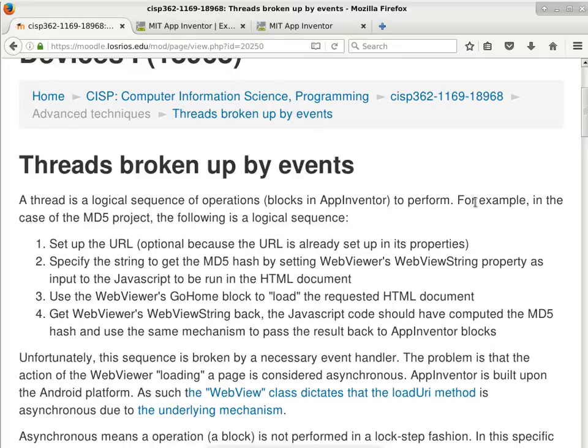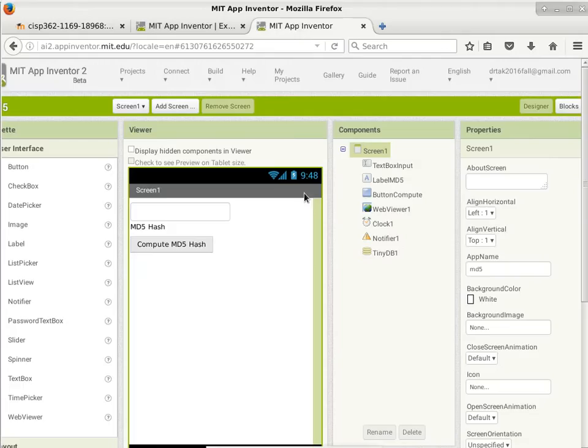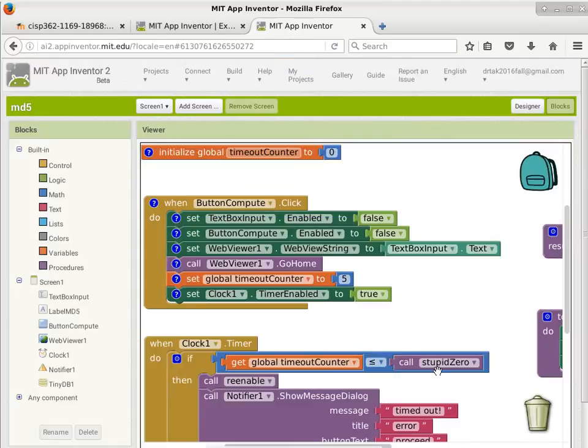The third step is to use the Go Home block of the web viewer to load the HTML document. When we say load the HTML document, it will also execute the associated JavaScript code inside it. The fourth step — logically — is when we're done computing the MD5 code inside the JavaScript, we want to get the result back also using the web view string. But there's a problem between step three and step four.